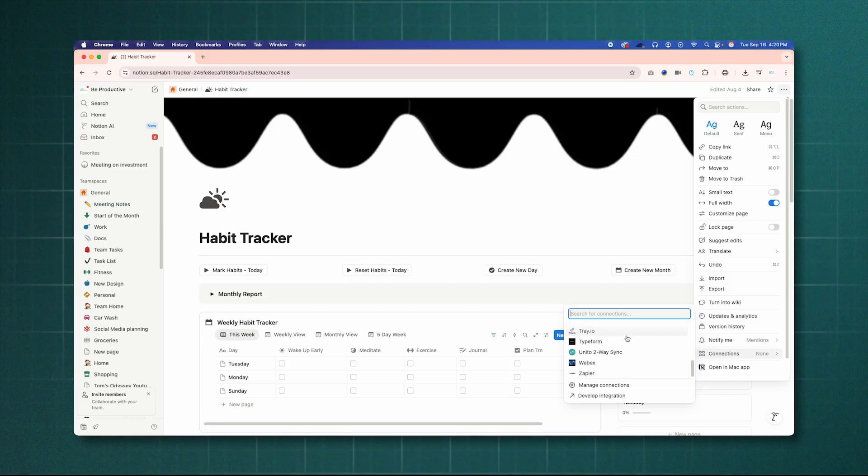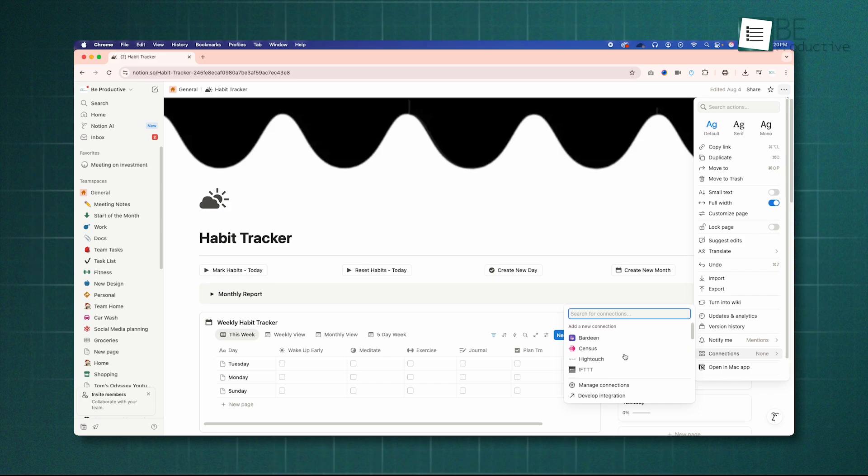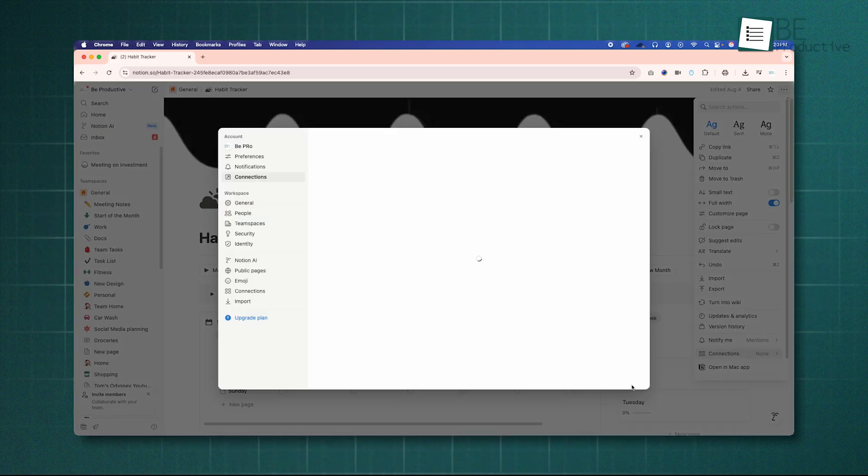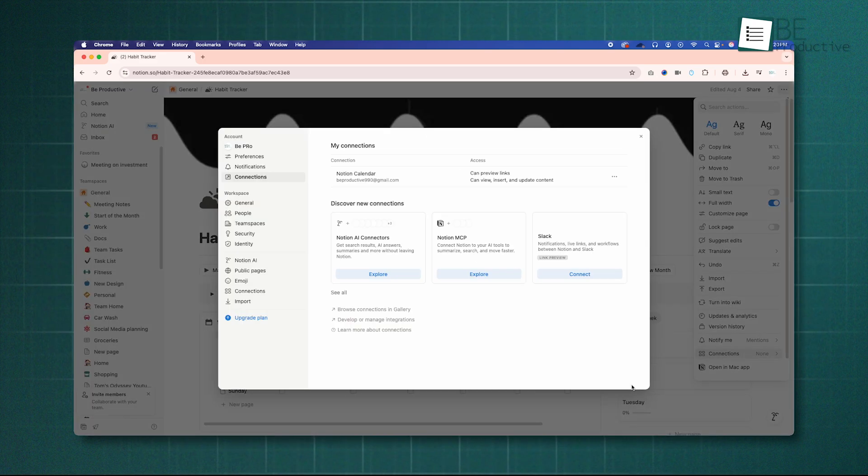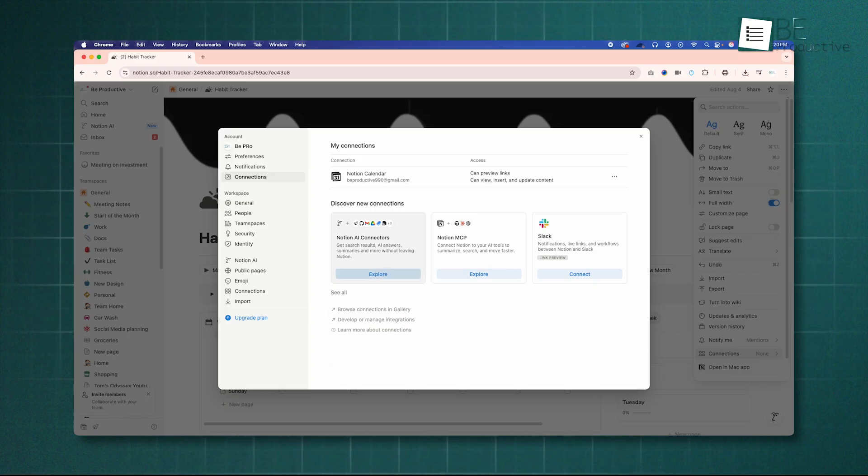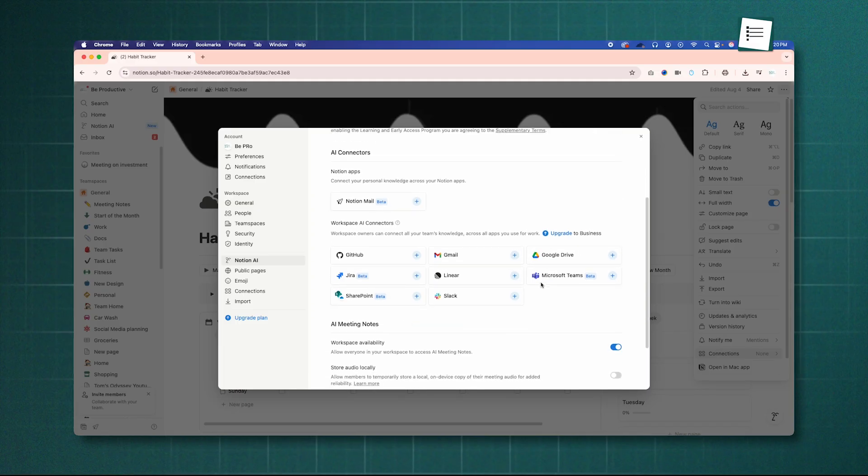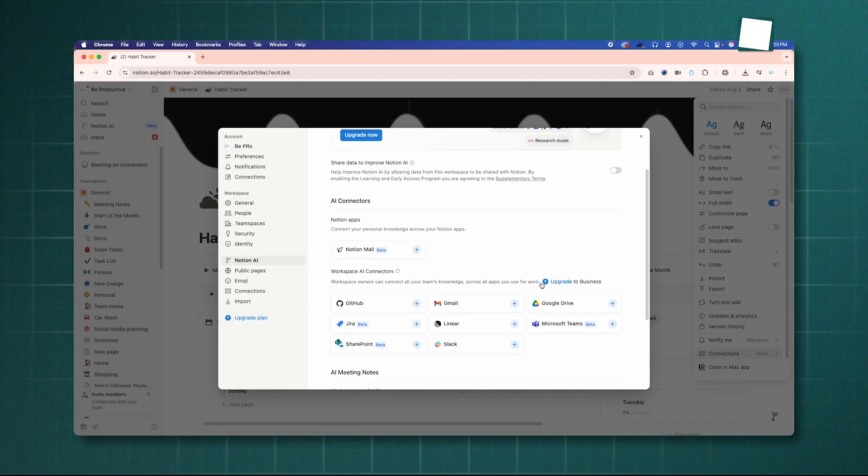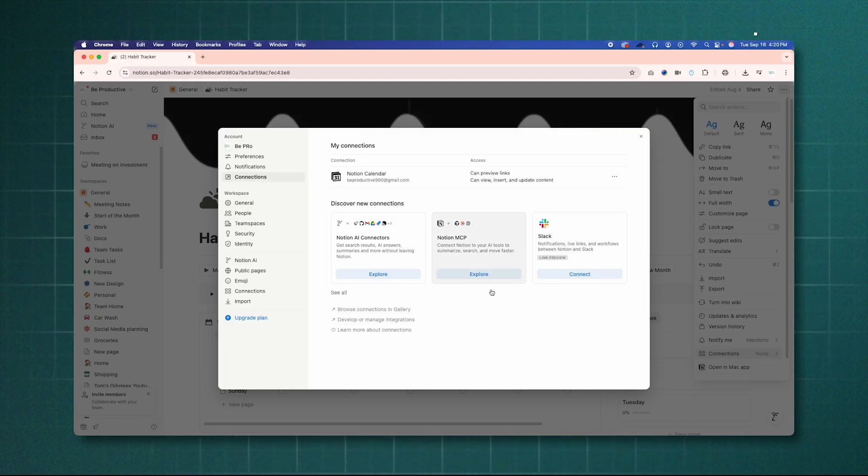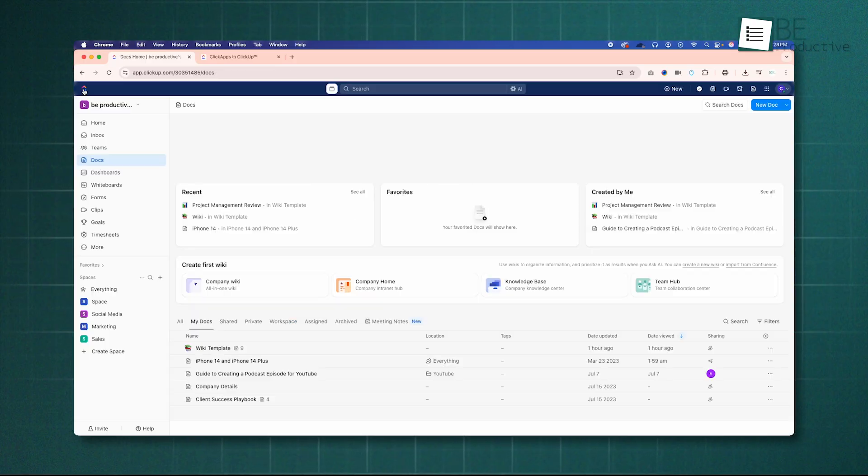Where things get really interesting is with their first-party add-ons. This reveals two very different strategies. Notion is building an interconnected ecosystem of separate applications. With the free Notion calendar and the recently launched Notion Mail, it's creating a suite of tools that work together seamlessly, aiming to replace more of your core productivity apps.